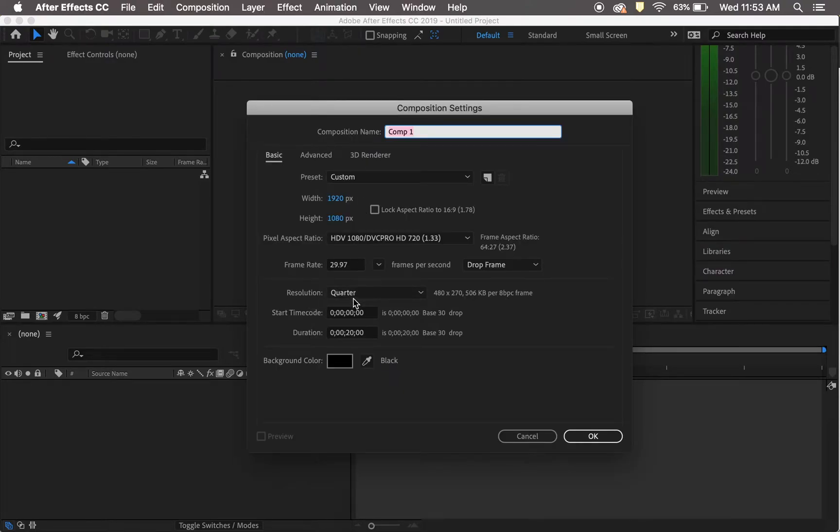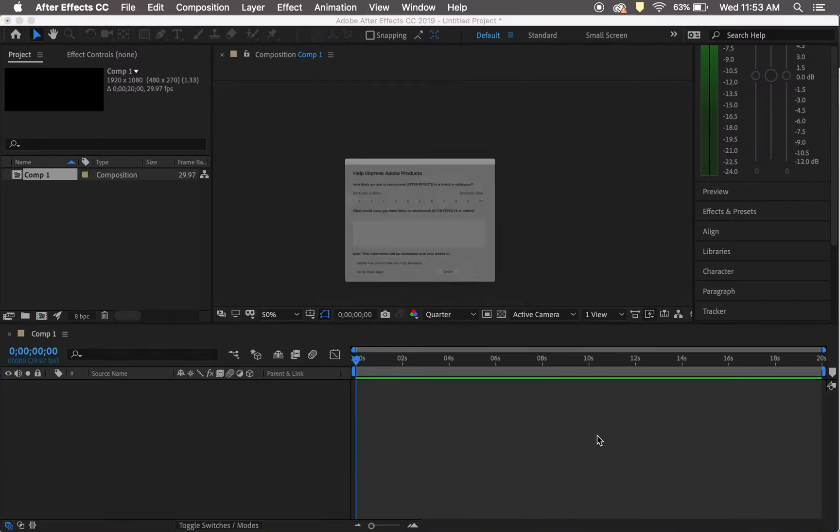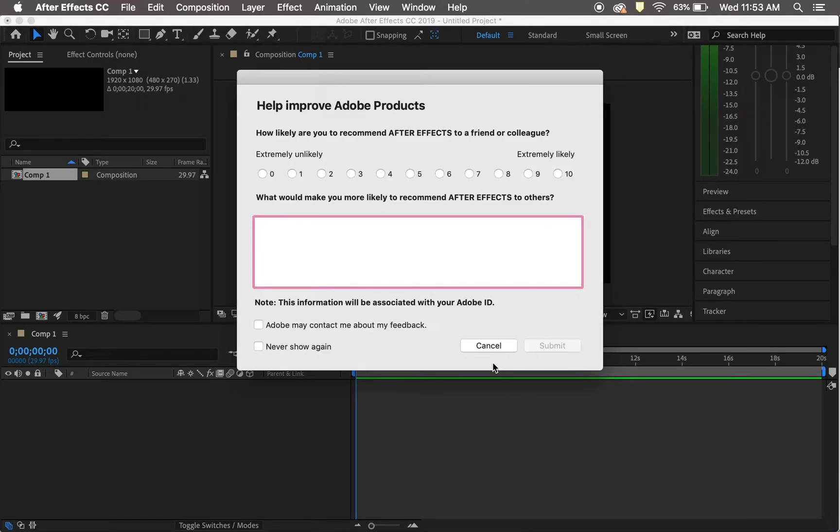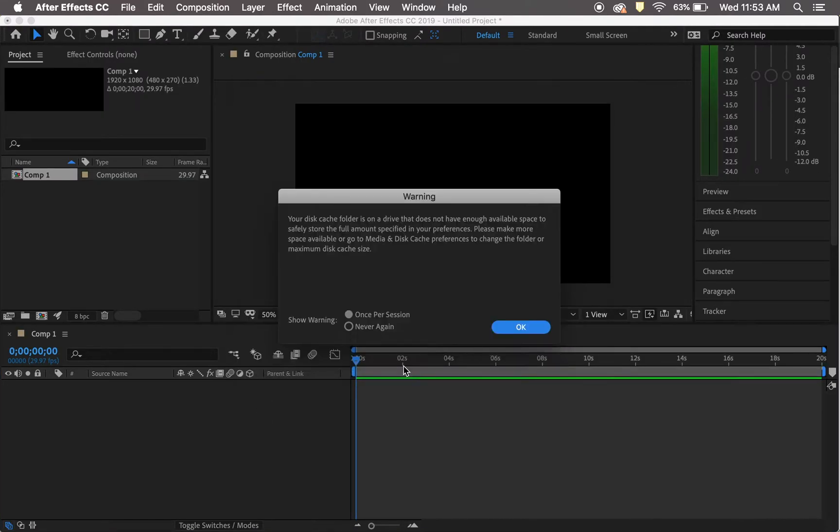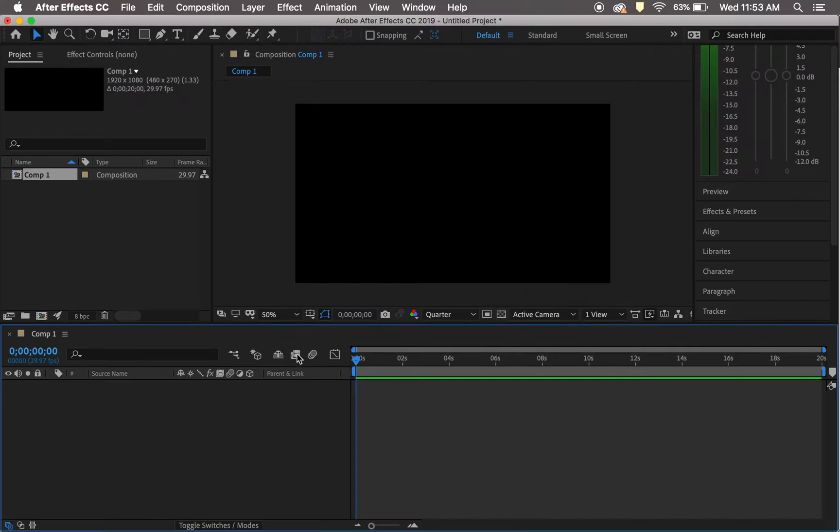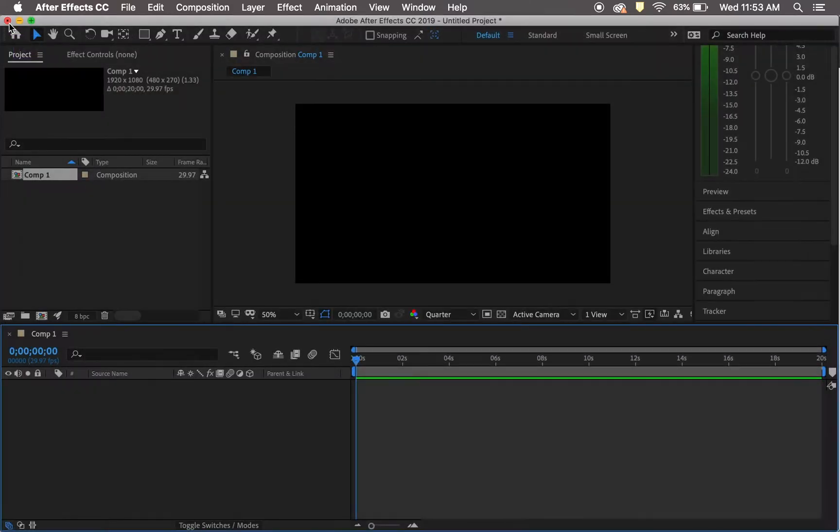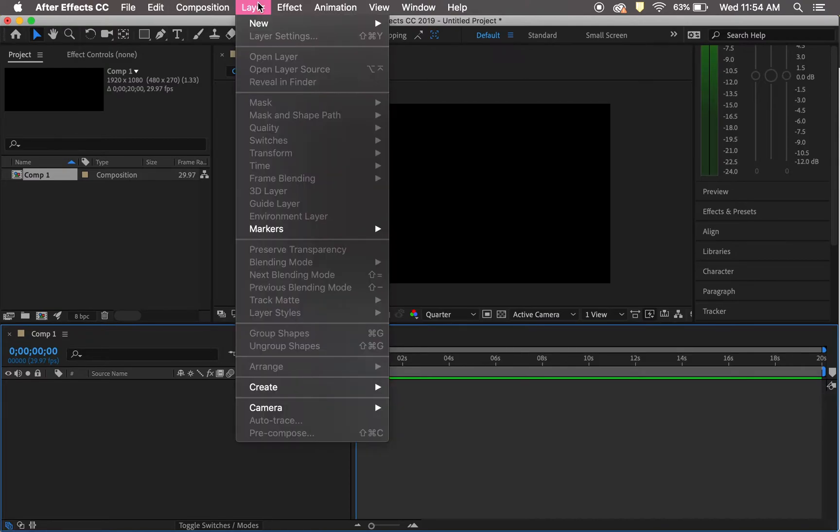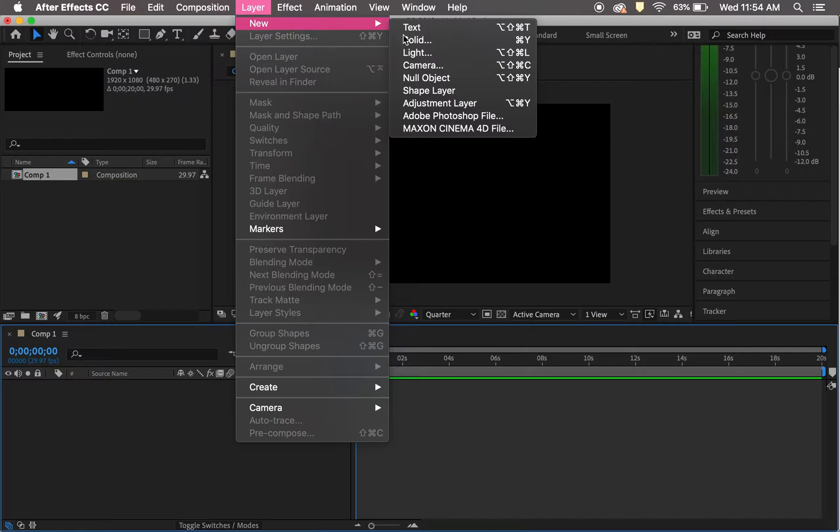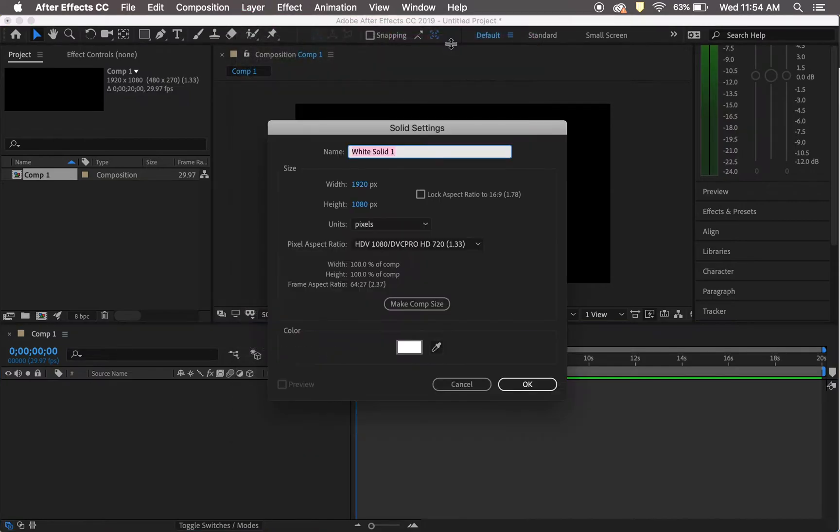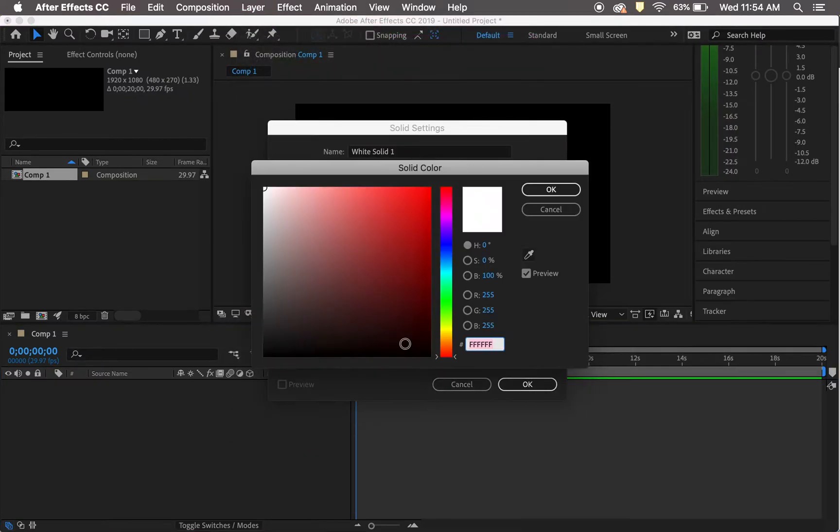Start a new composition, 1080 by 1920, with a black background. Go ahead and get rid of those little pop-ups. Then head to Layer > New Solid and set the color to black.